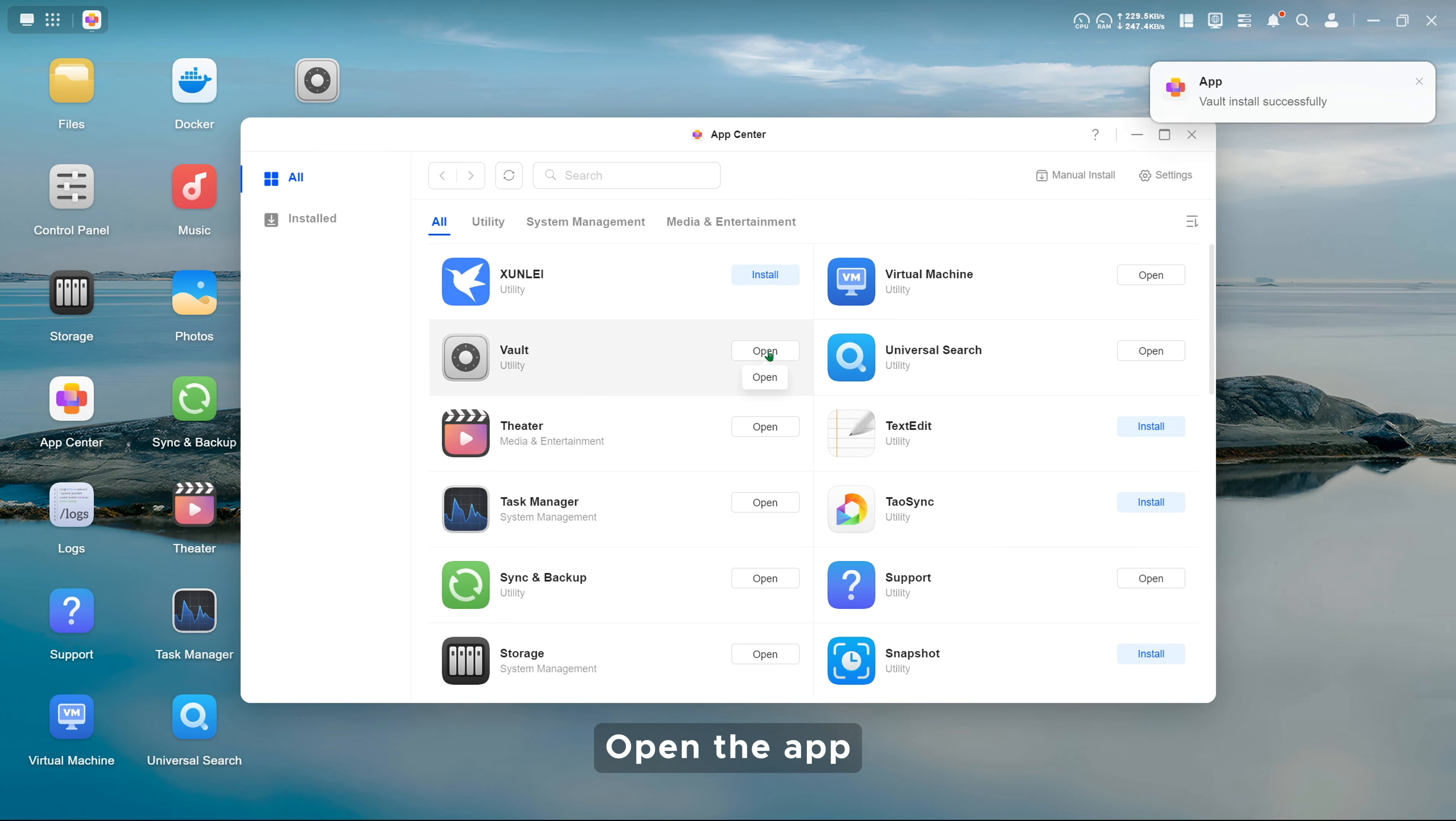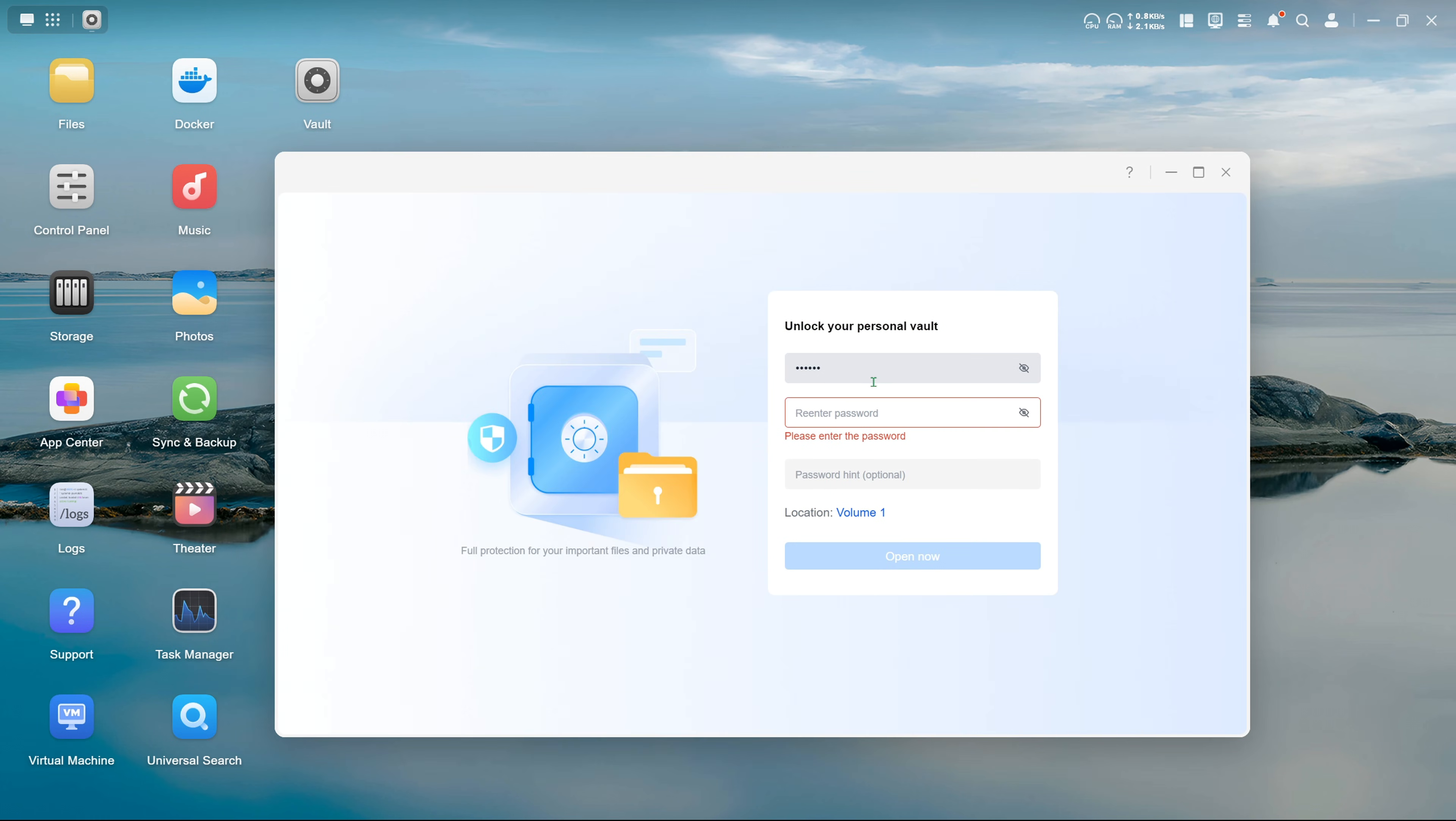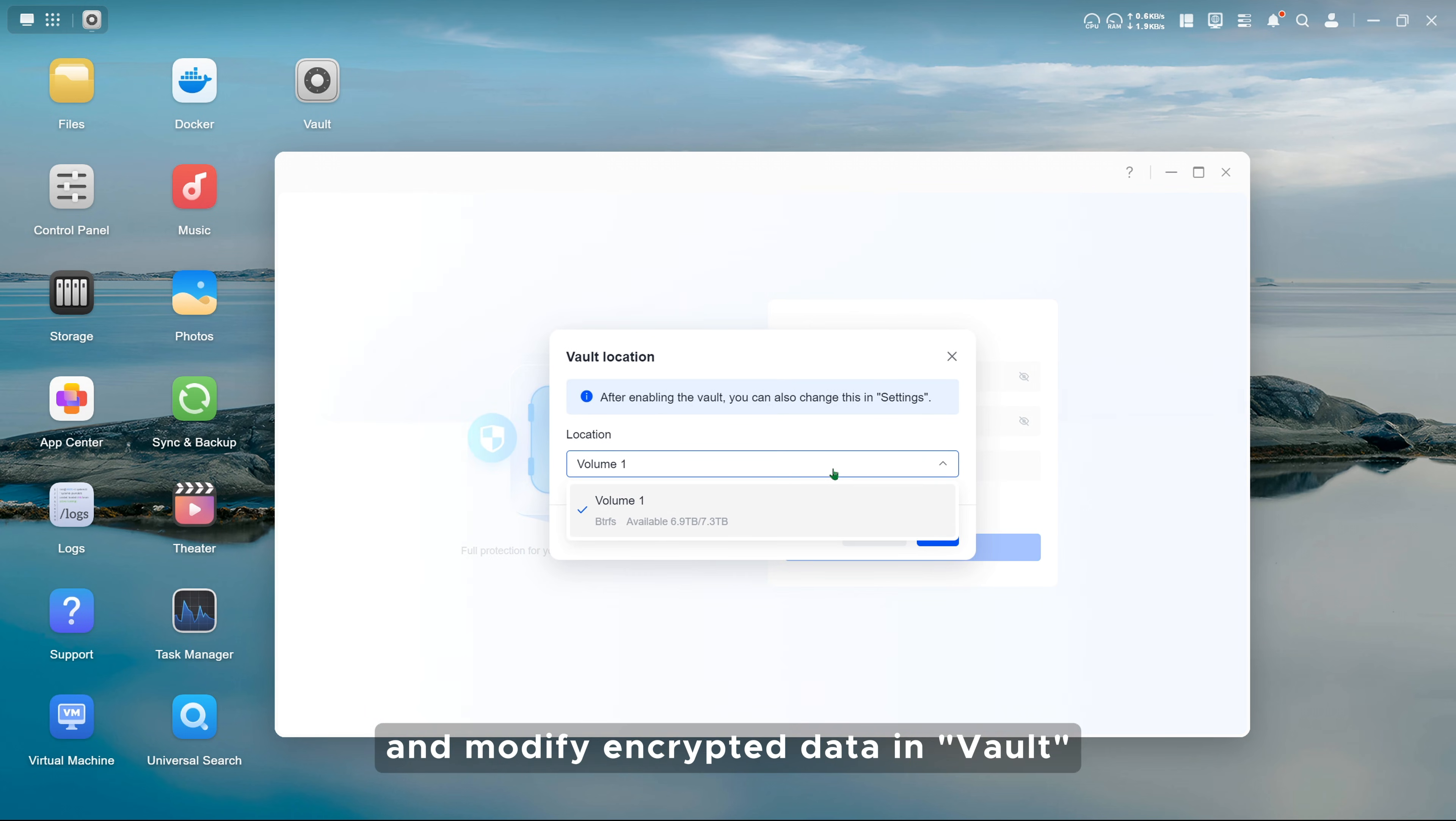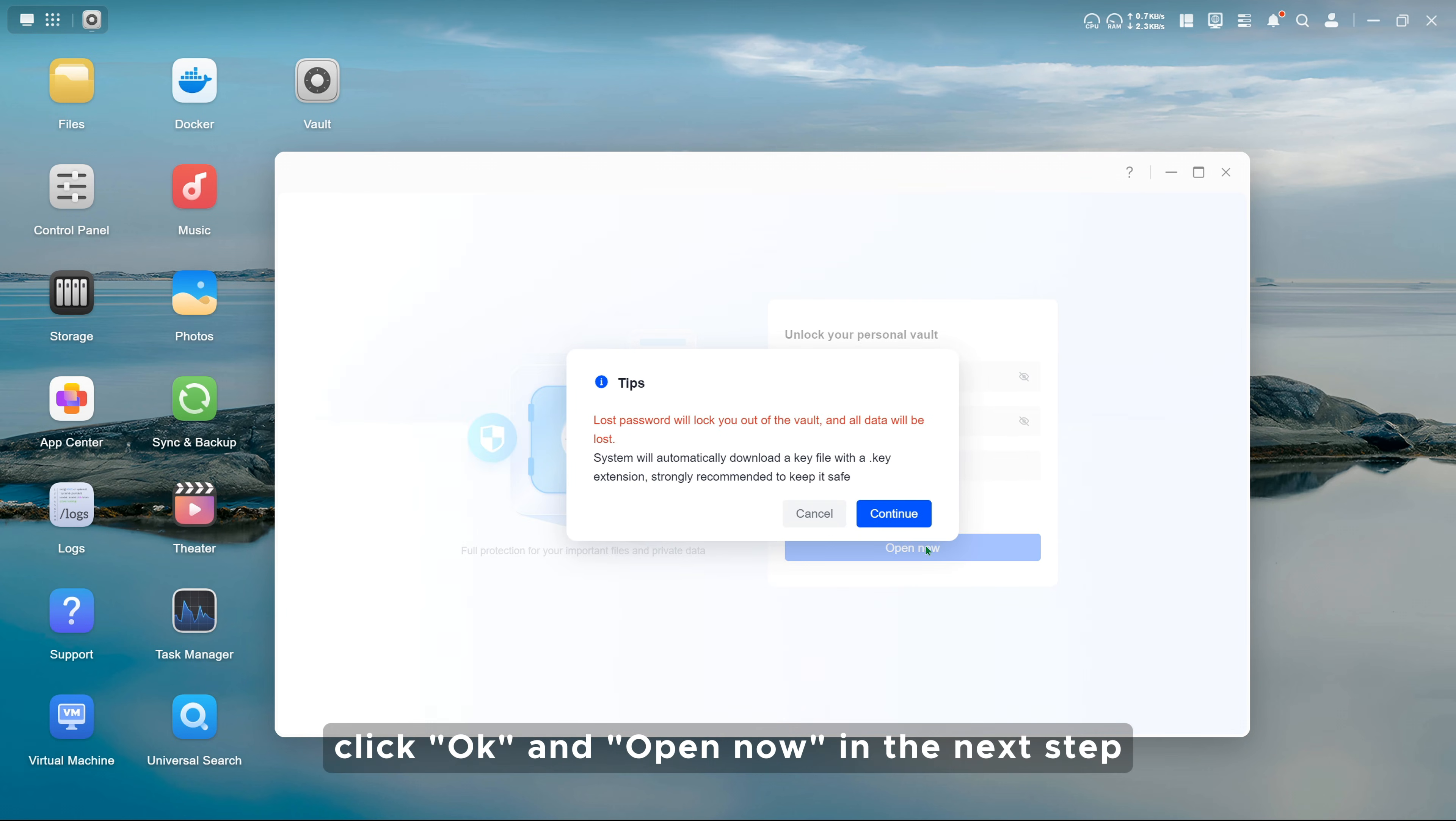Open the app. You need to set a password for first-time use. It's recommended to enter a password tip to help you remember the password. For location, you can select a volume to store and modify encrypted data in Vault. Once set, click OK and open now in the next step.